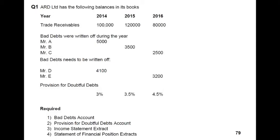My dear students, the topic of the day is bad and doubtful debts. Before going through this question, if you are a new student and don't know about bad and doubtful debts, you may go through the concepts lecture first. If you have already done so or are aware of the basic concepts underlying bad and doubtful debts, you may proceed to this question, which is made by me to ensure students understand the basic concepts.